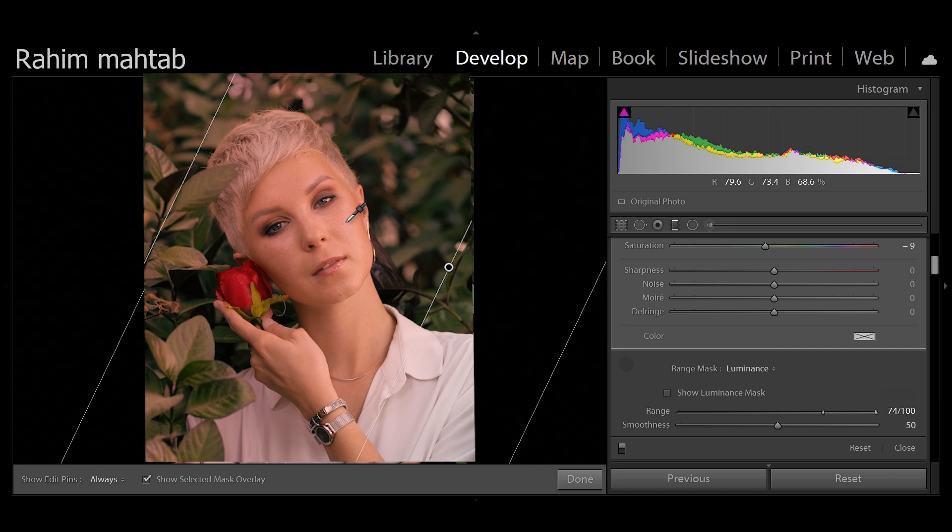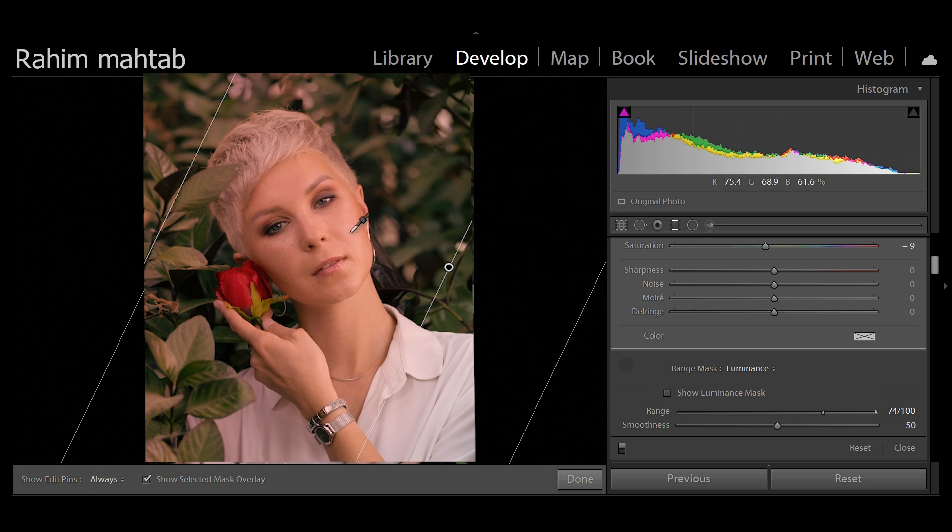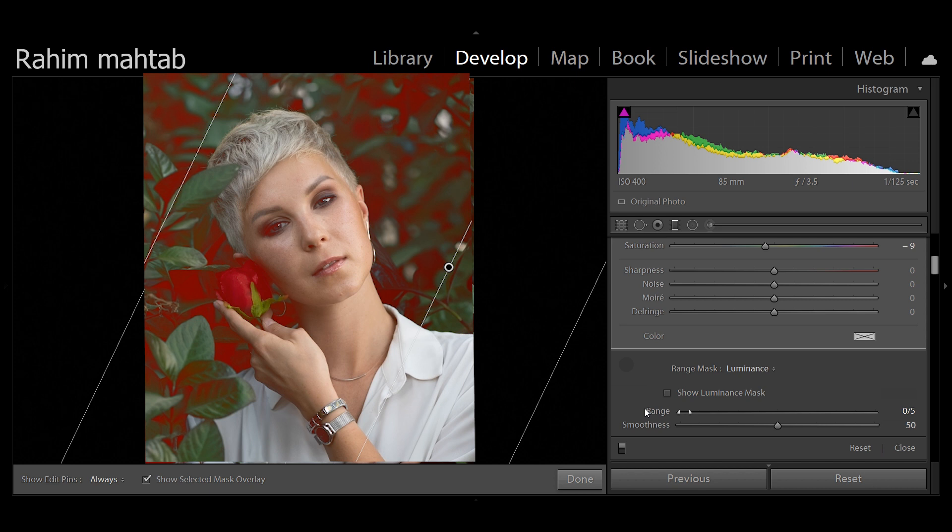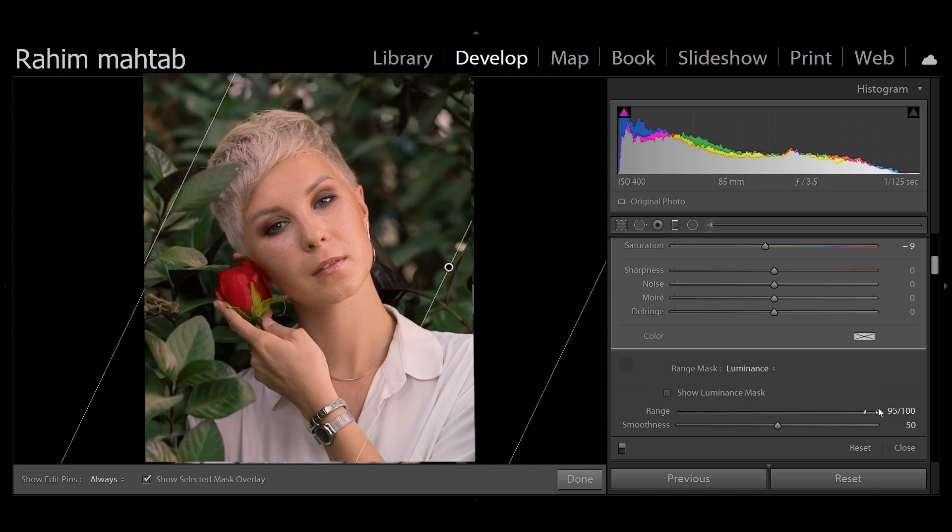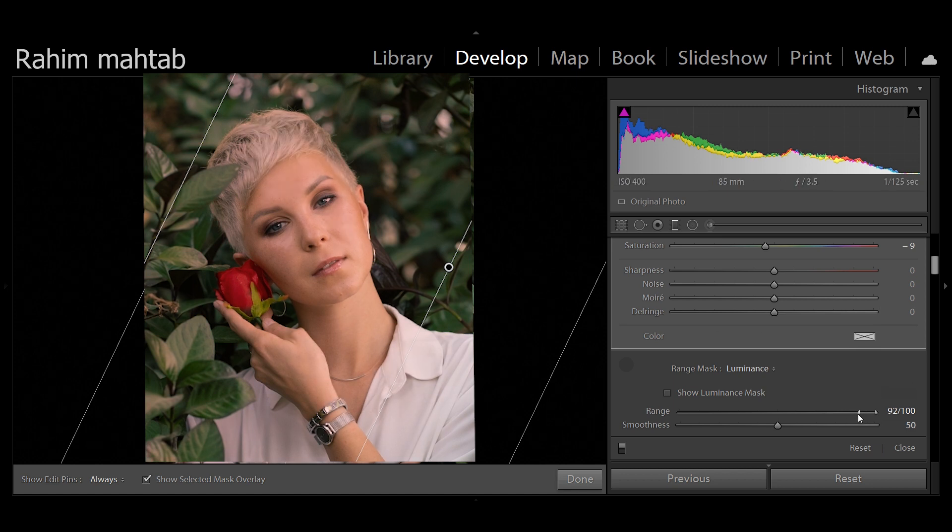We basically just want to restrict the selection to her face. So as you can see, the range over here, if I bring it all the way down it pertains only to the shadows, and if I go all the way up it leaves it to the highlights. And you can play around, you can expand it.